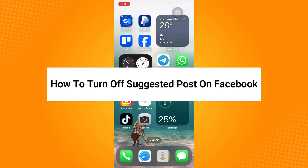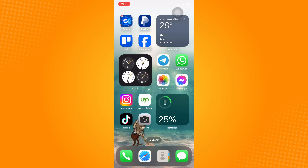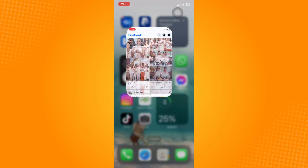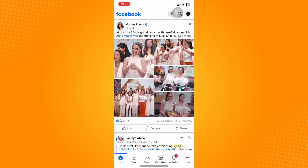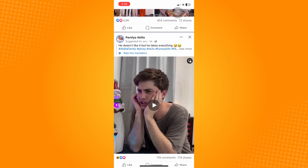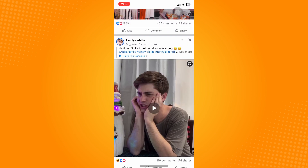How to turn off suggested posts on Facebook. Go directly to your Facebook application. First and foremost, there is no specific button or feature that you can actually turn off for suggested posts on Facebook. So here's what you can do — as you can see, there is a 'Suggested For You' video here.